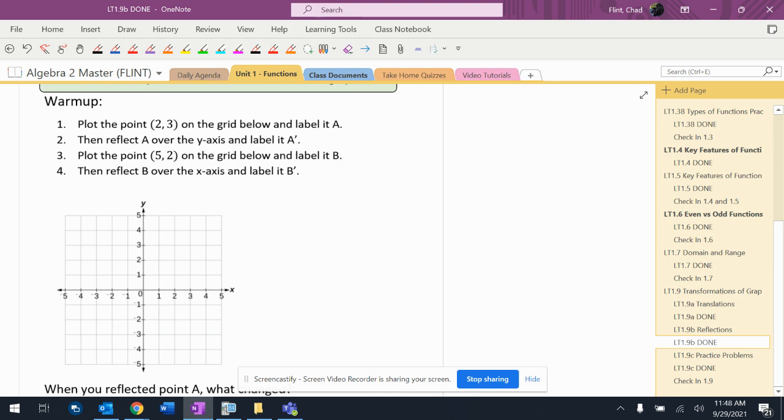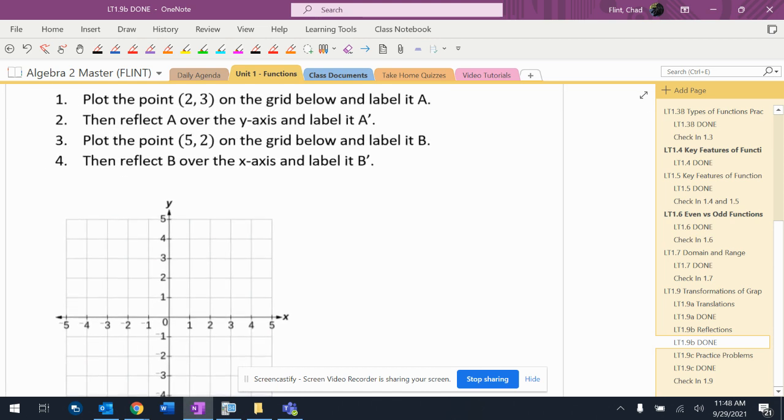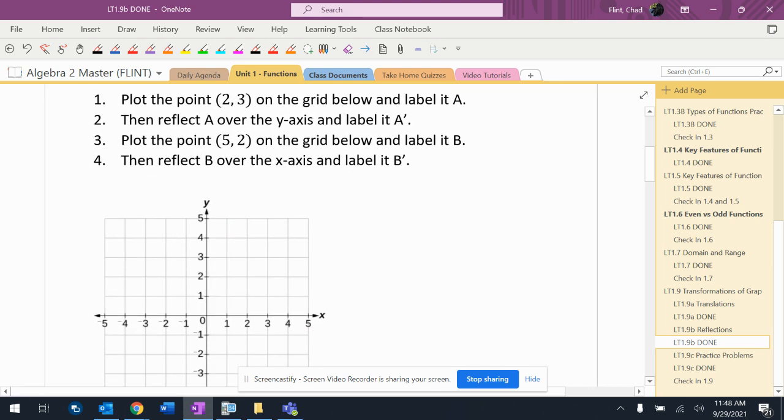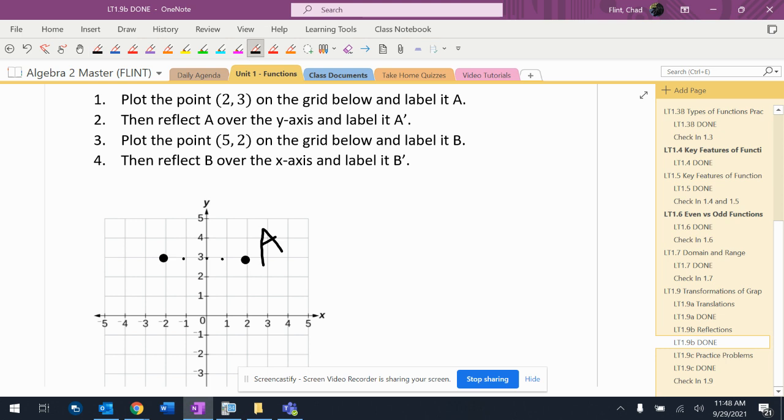So it says plot the point 2, 3 on the grid below and label it A. So 2, 3, there's point A. It says reflect it over the y-axis and label it A prime. So the y-axis, remember to reflect the count. So 1, 2, 1, 2, so it'll be right there. So that's A prime.